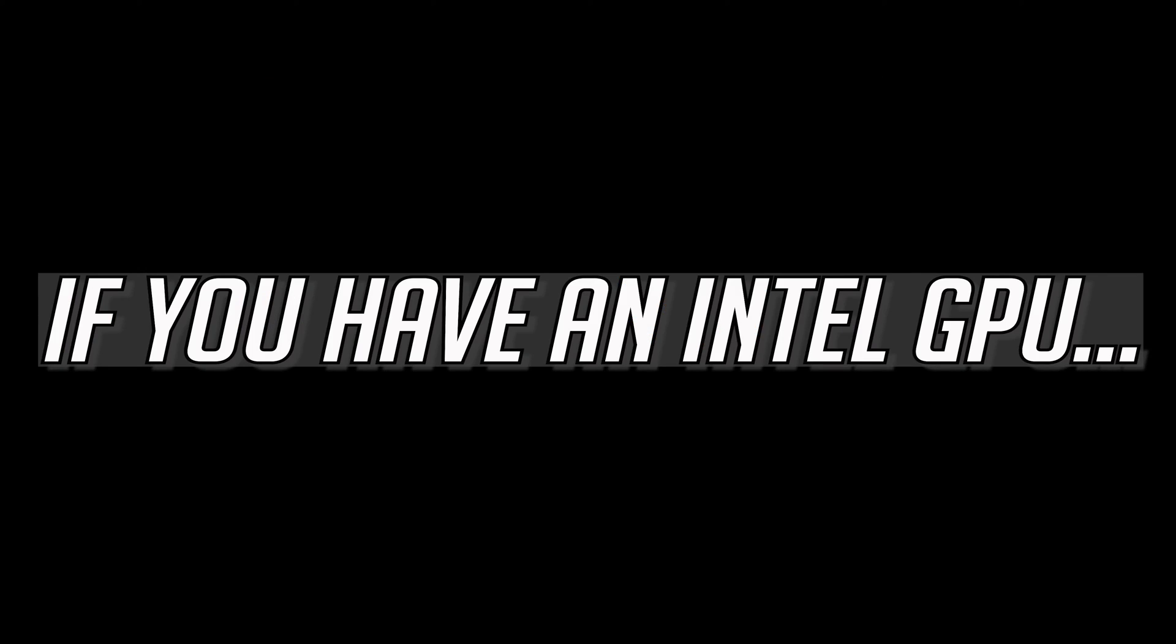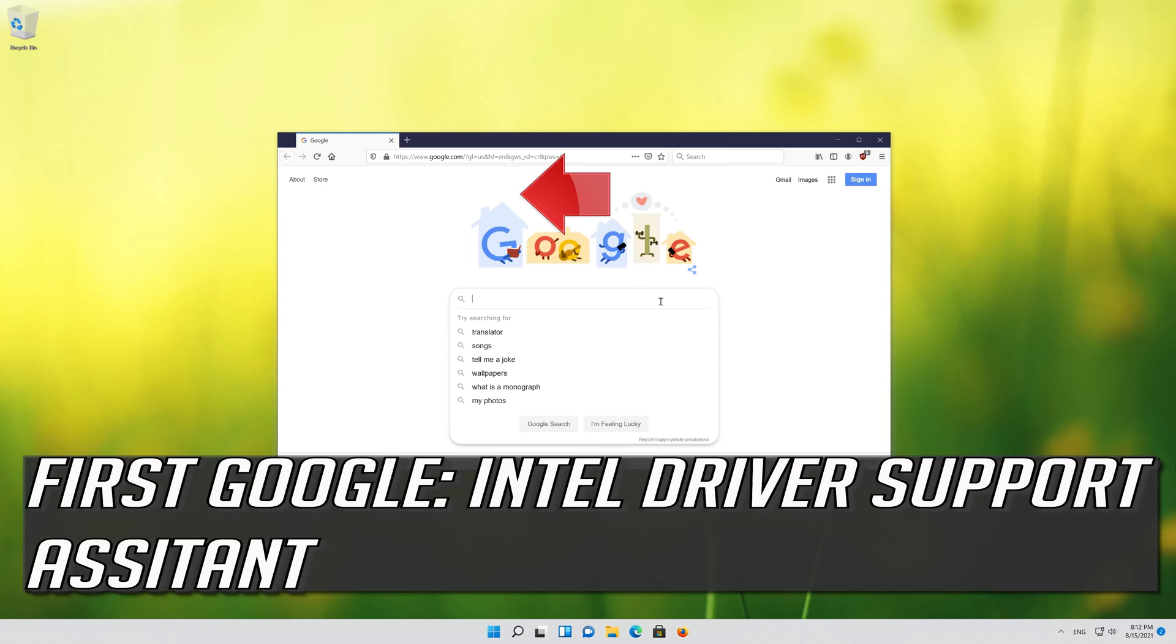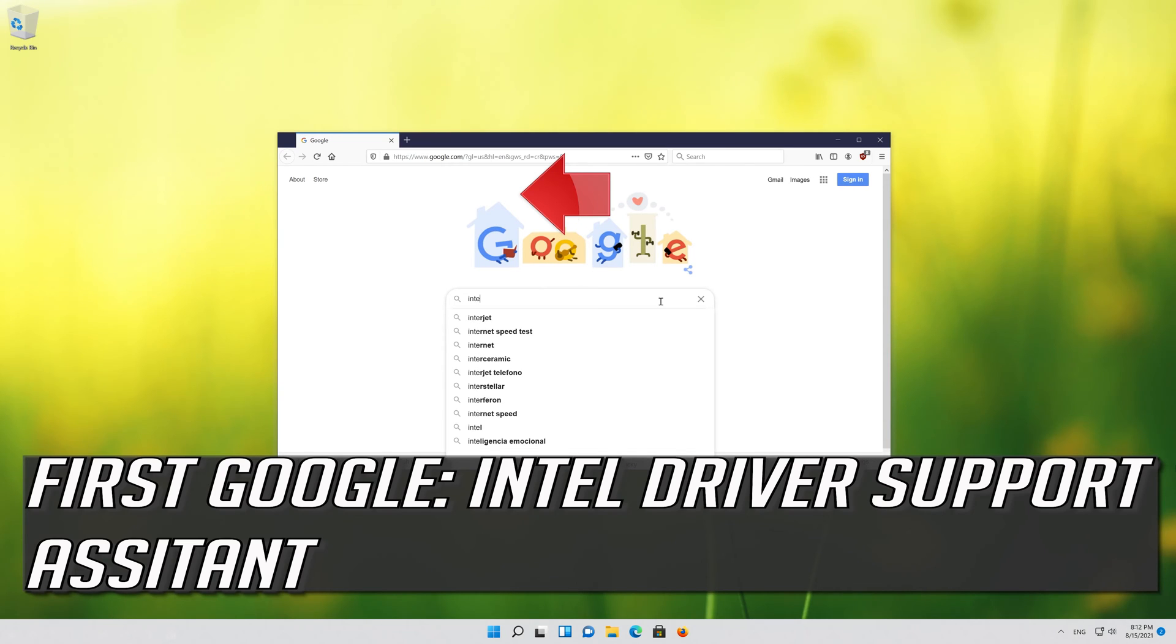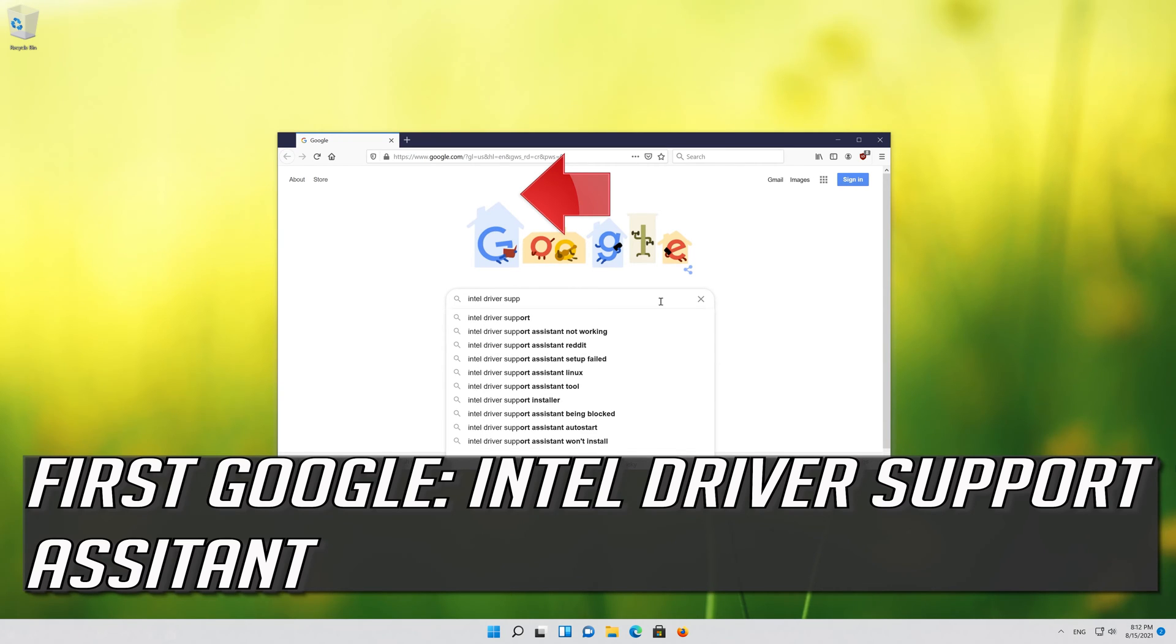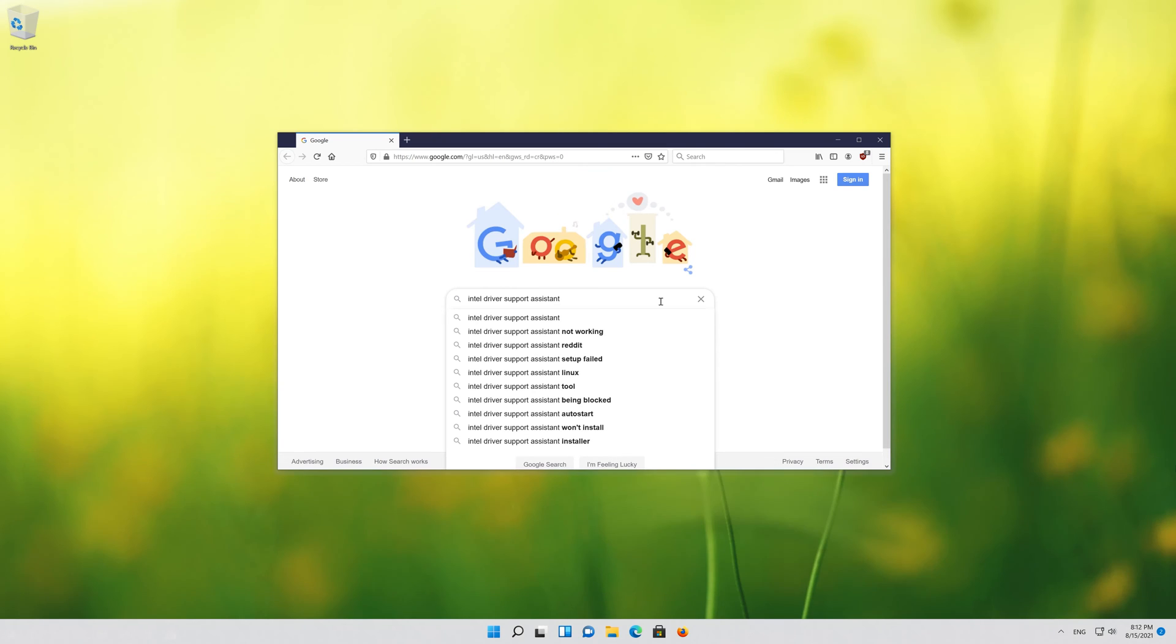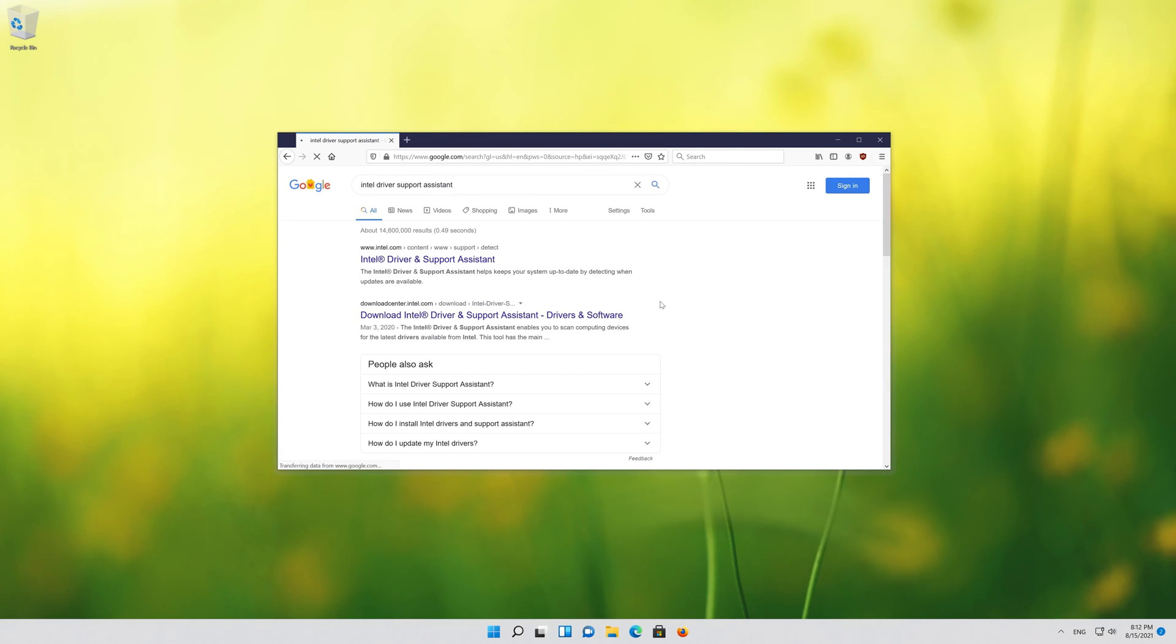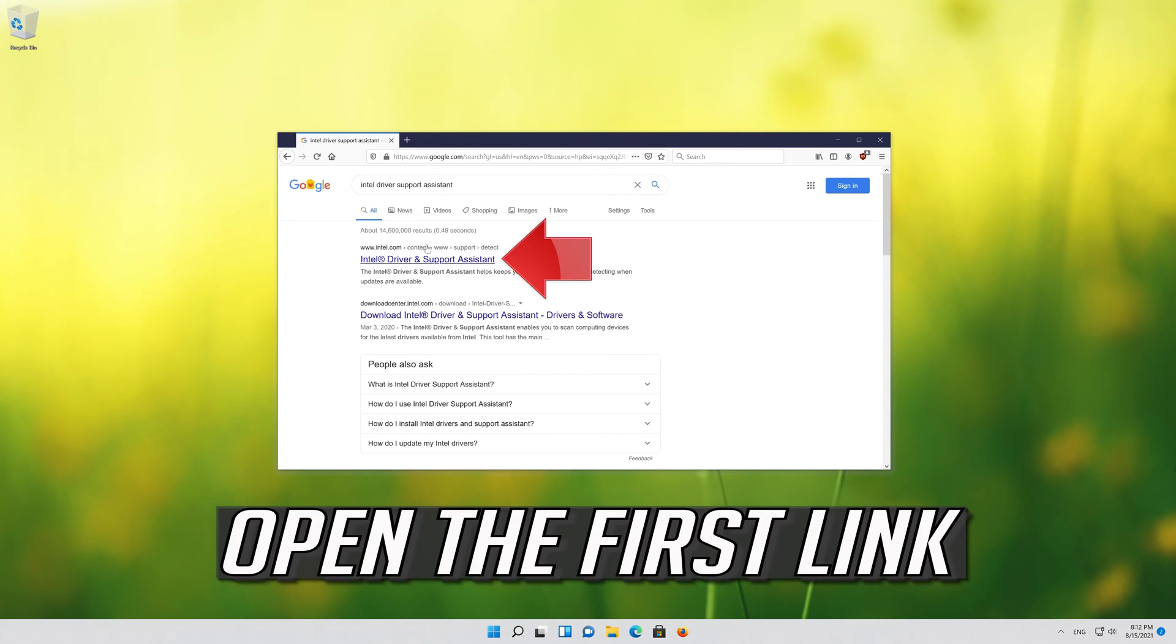If you have an Intel GPU, first google Intel driver support assistant. Open the first link.